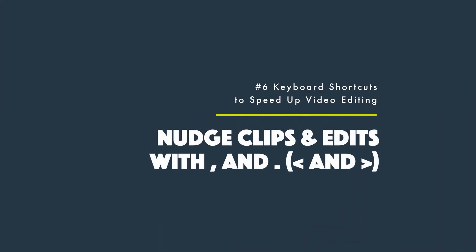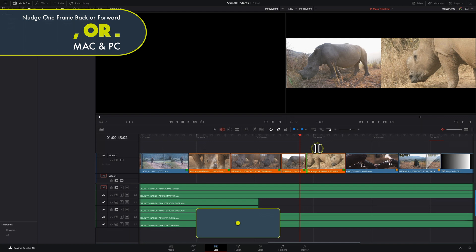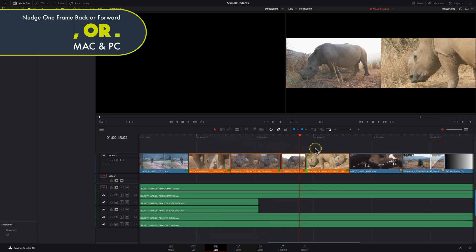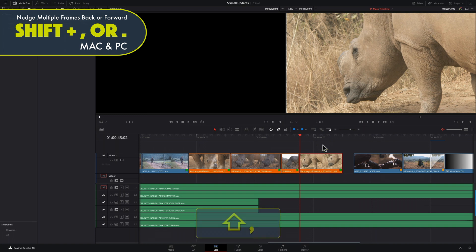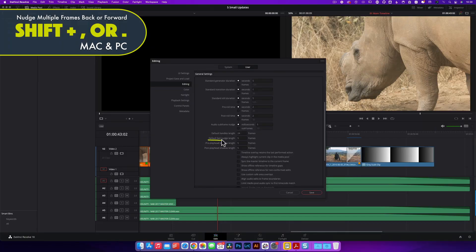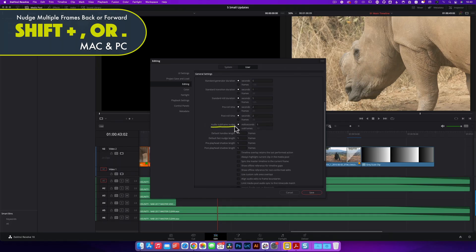Shortcut number six: when you need to nudge a clip or edit point by just a frame, use the comma or full stop key to move your selected clip or edit point one frame in either direction. Add the Shift key to move a predetermined number of frames forward or back — this can be configured in Preferences under the User tab, in the Editing menu under Fast Nudge options. As a bonus, in the Fairlight page you can set up nudging at subframe level as well.